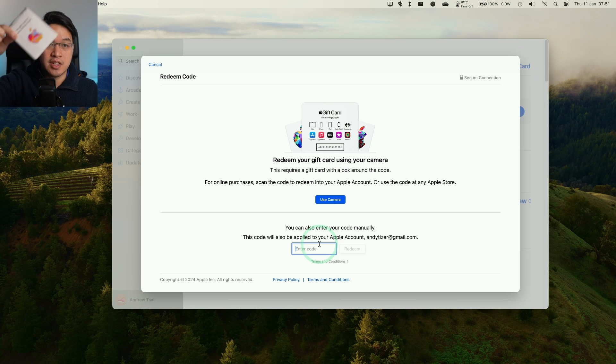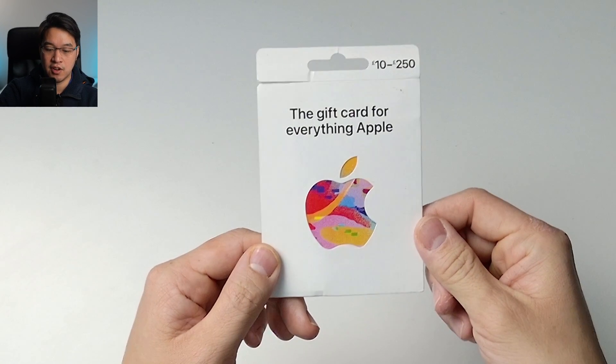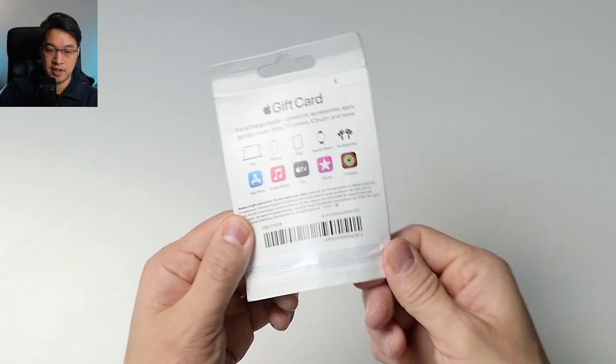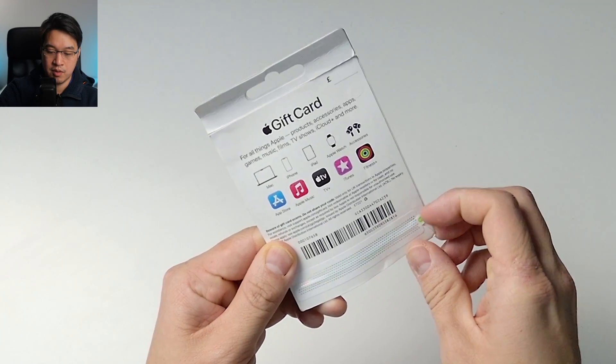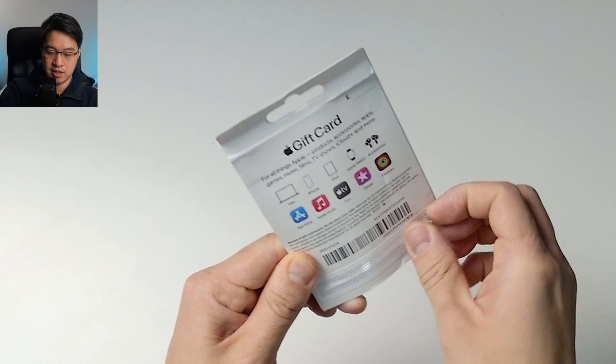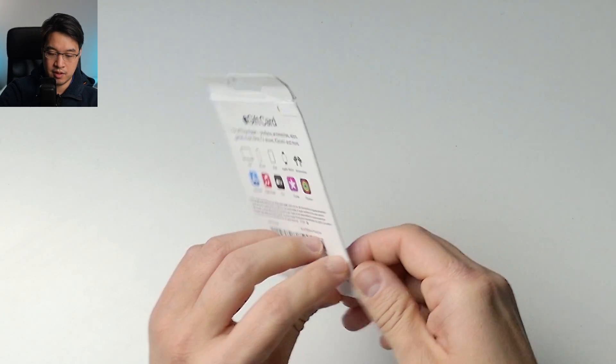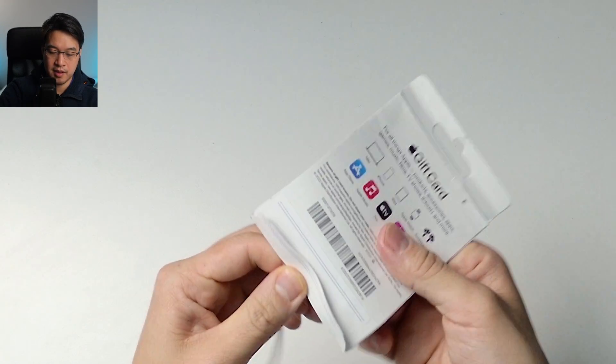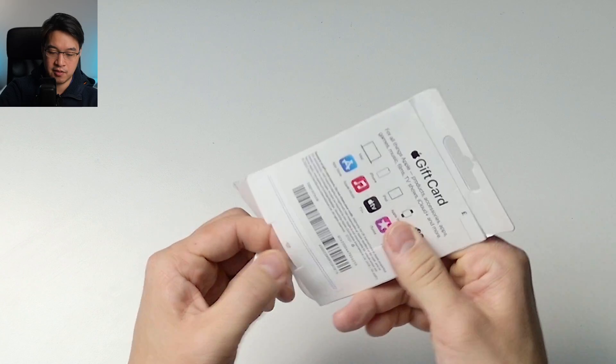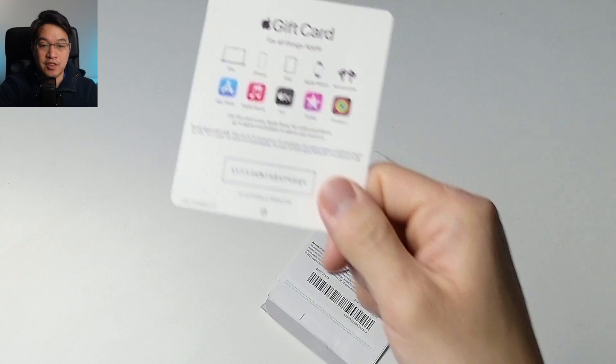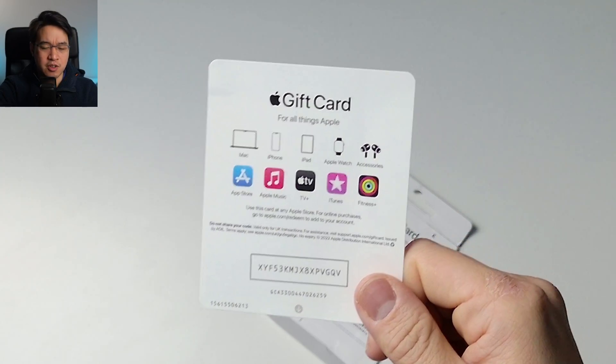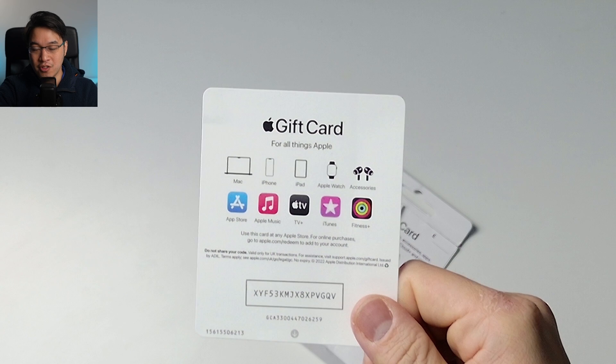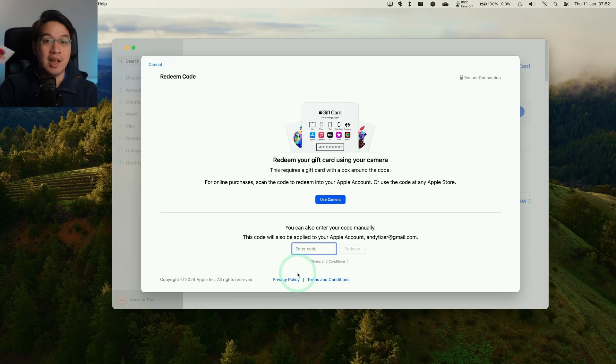But first we need to open up the actual gift card itself. This is pretty straightforward. You just have the gift card like this and then we have this little plastic tab at the bottom with this green tab we'll just lift up. It's giving me a bit of trouble but we are opening up here. Then we have this gift card at the bottom. We have the code here which I'm about to redeem. You can't use this code, you need to use the one on your own gift card. We're going to do this on the Mac now.